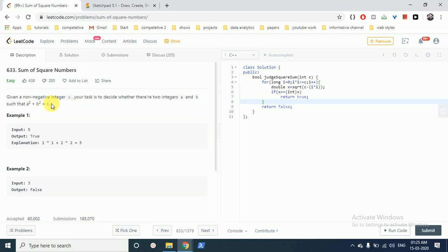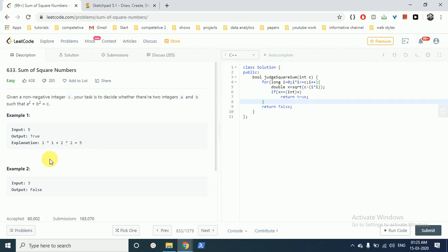For example, as you can see, the input is given only C, which is actually in this example 5, and there exists a pair such that A equals 1 and B equals 2, such that A square plus B square is equal to 5. So you have to just print out whether these two should be non-negative integers A and B, and whether they exist or not.